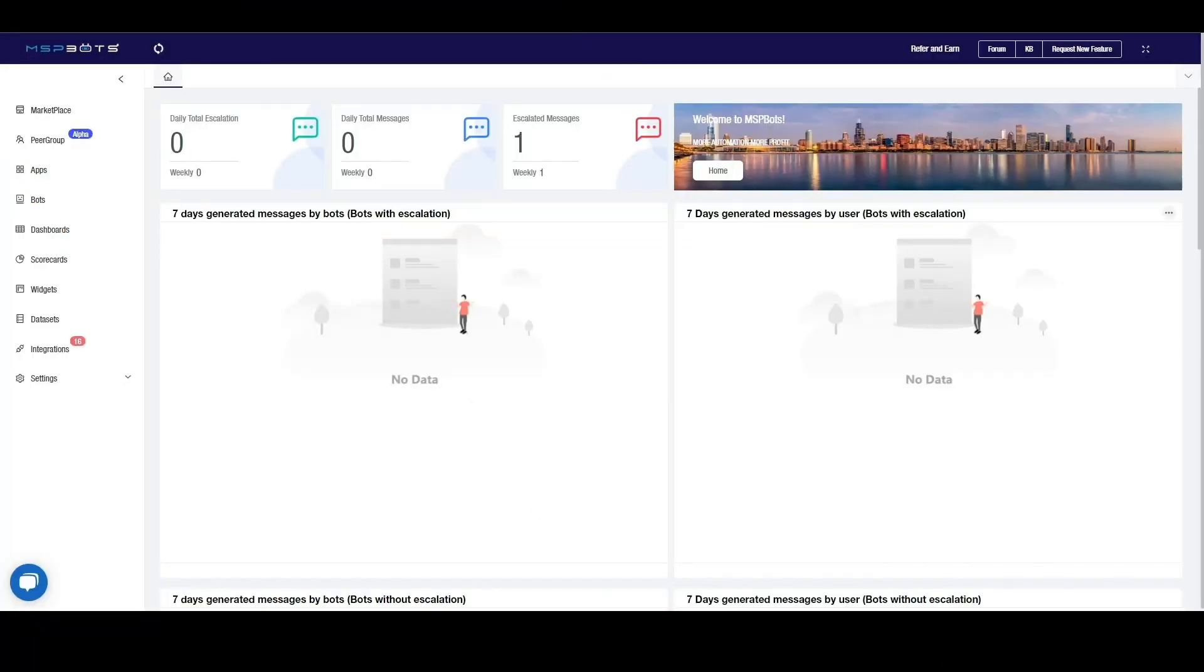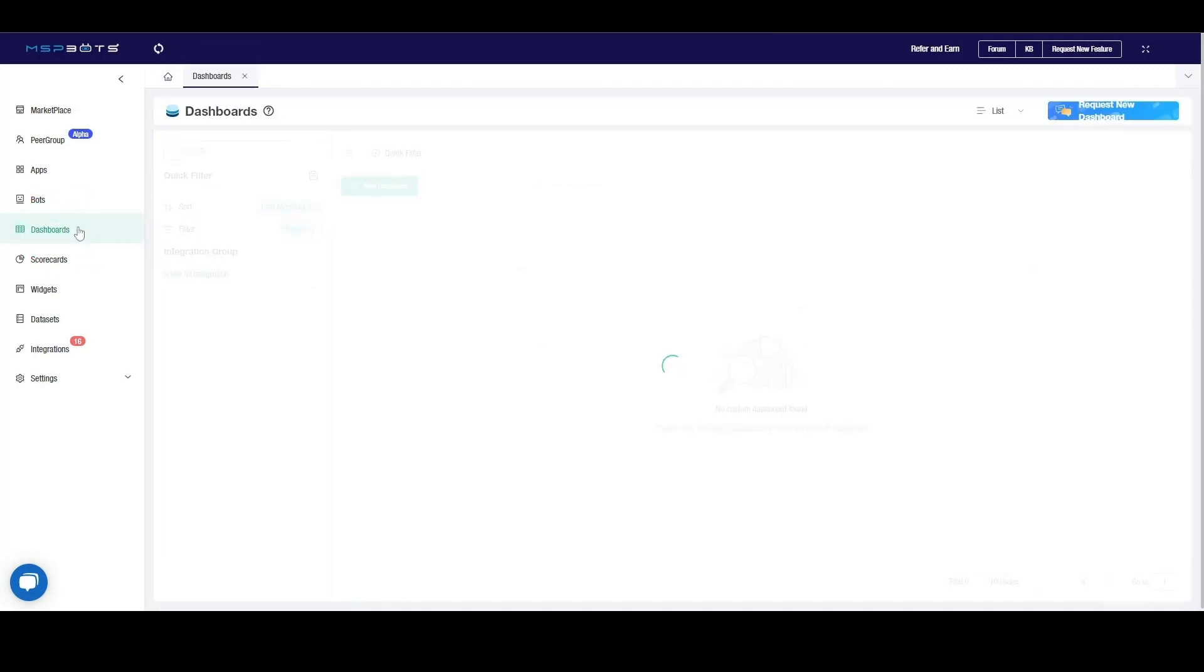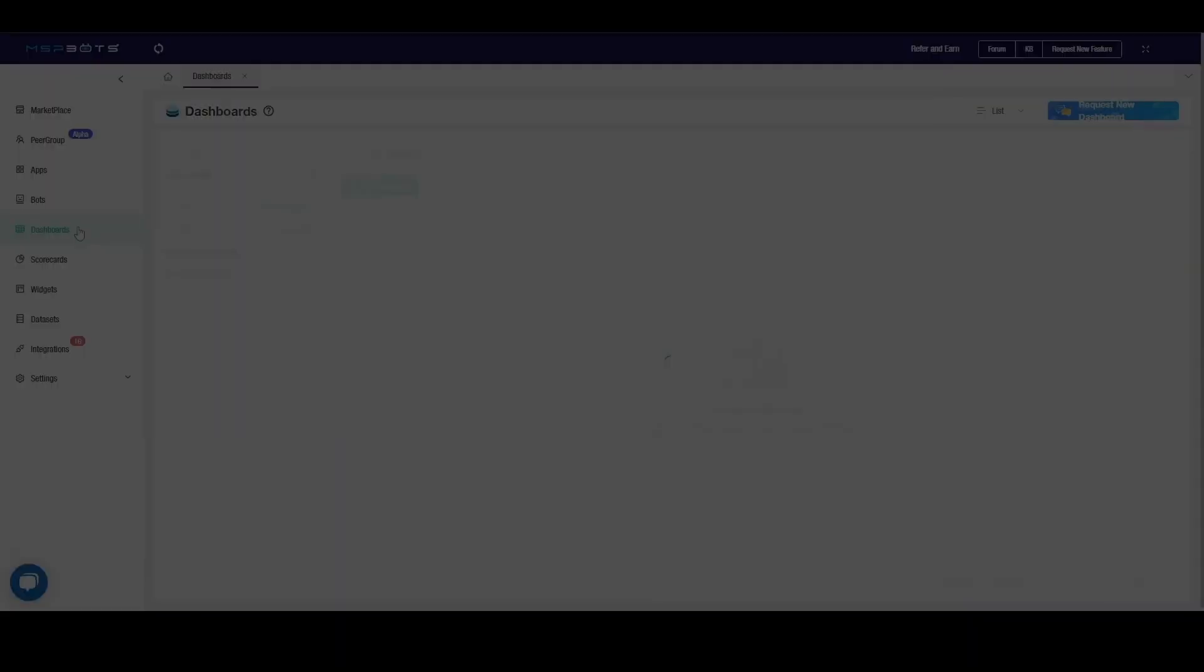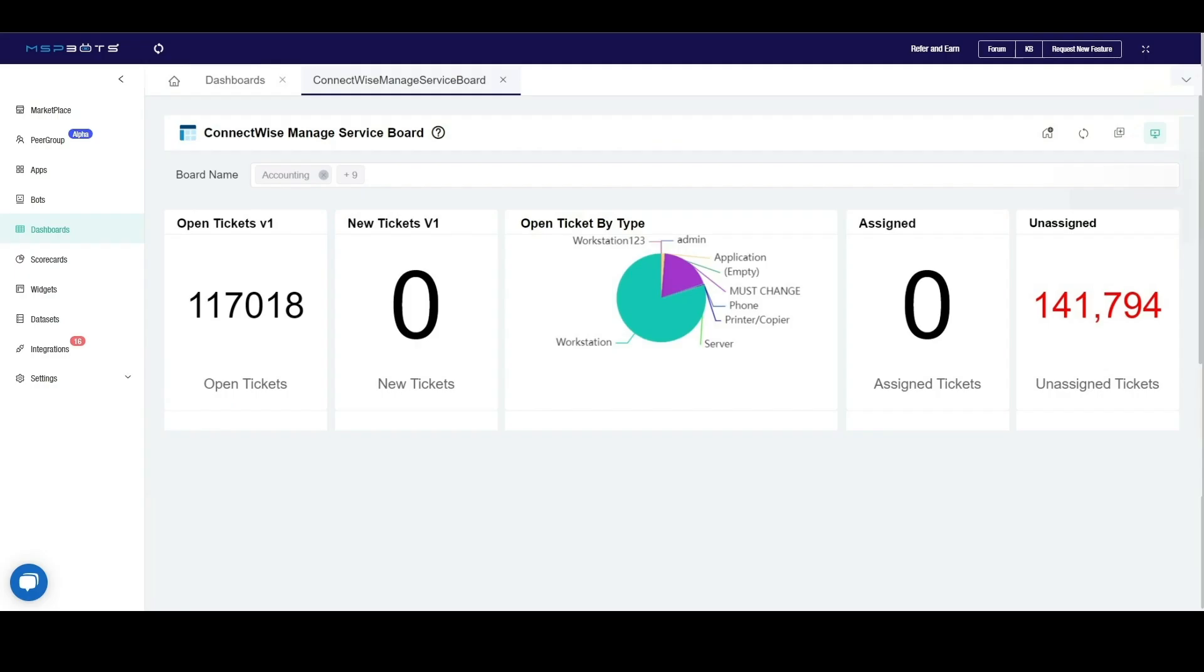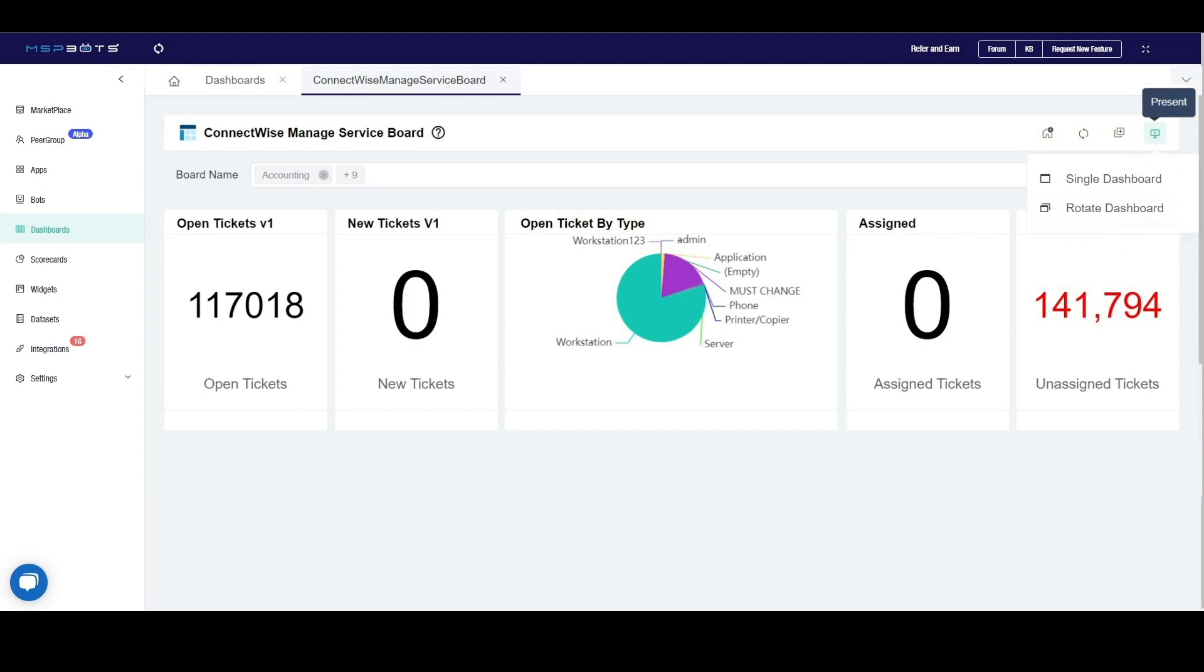To create a rotating dashboard, log into the MSPBots app and navigate to Dashboards. Select a dashboard from the dashboard list. When the selected dashboard opens, click the Present icon on the right and select Rotate Dashboard.